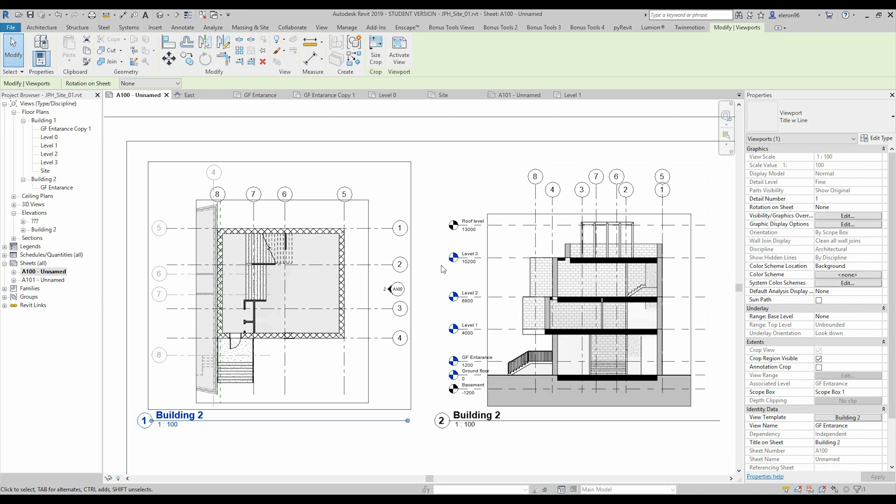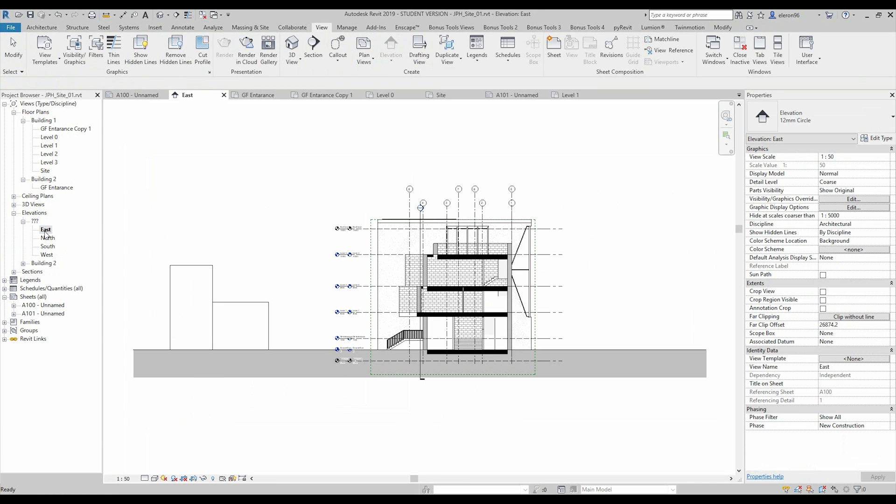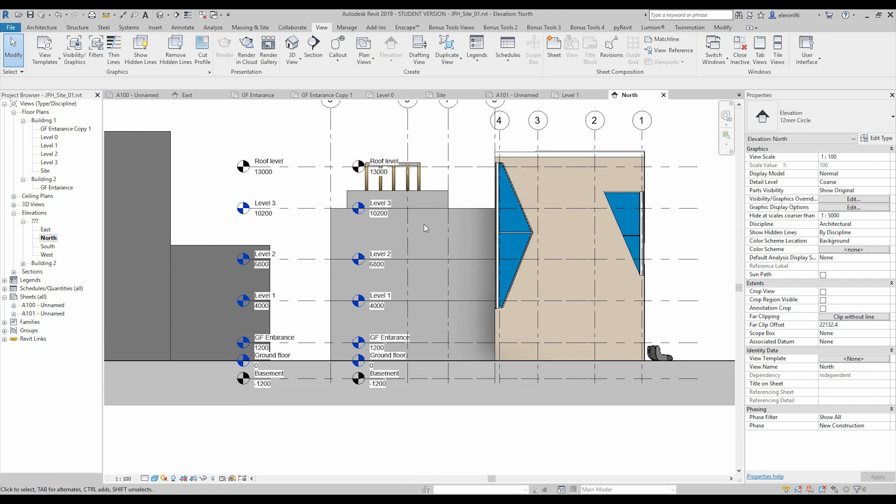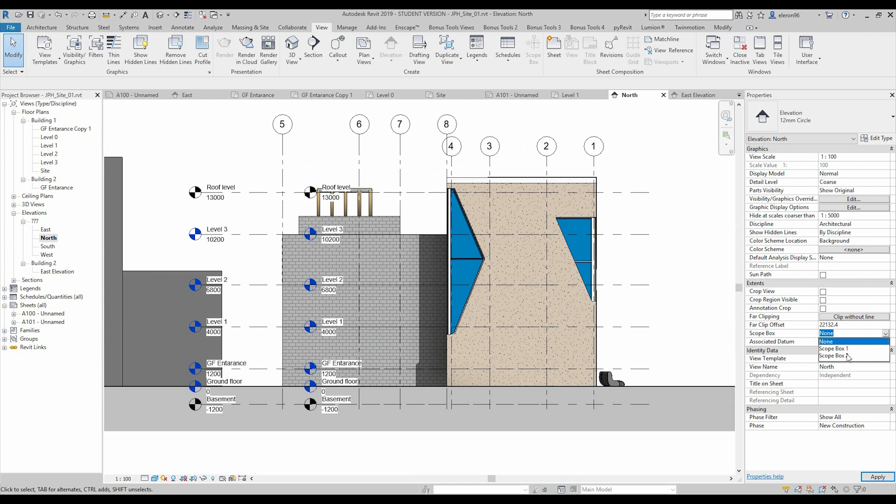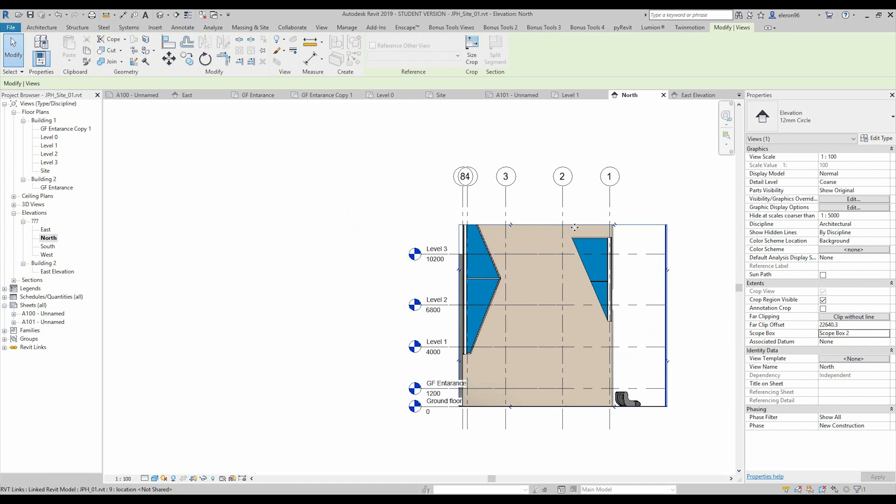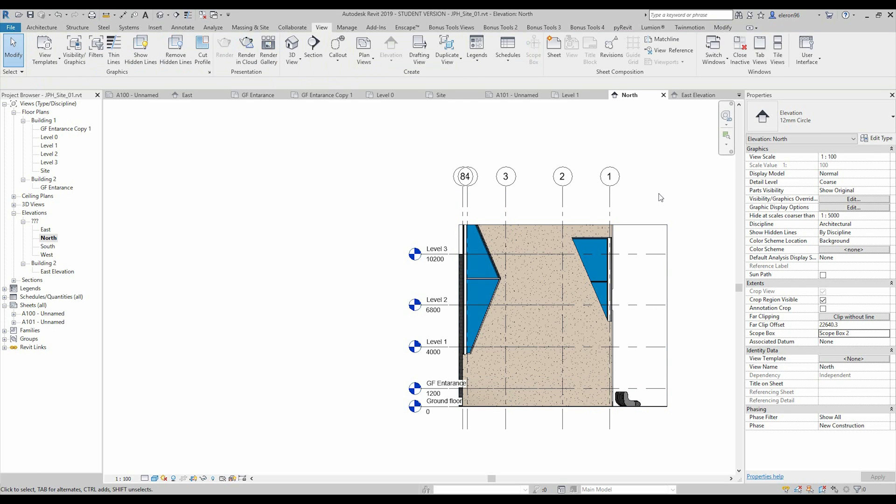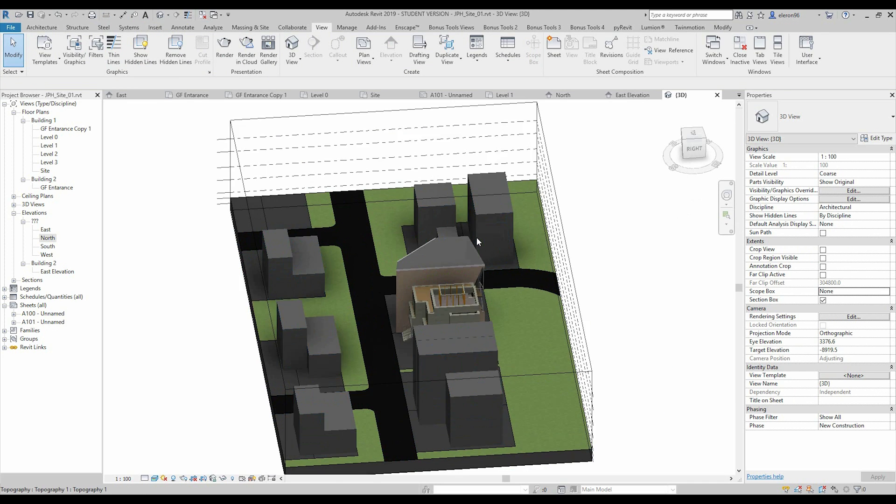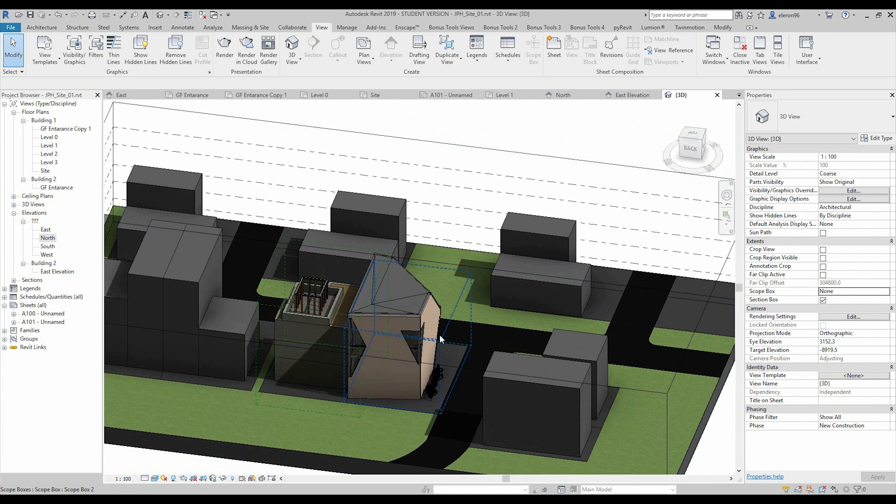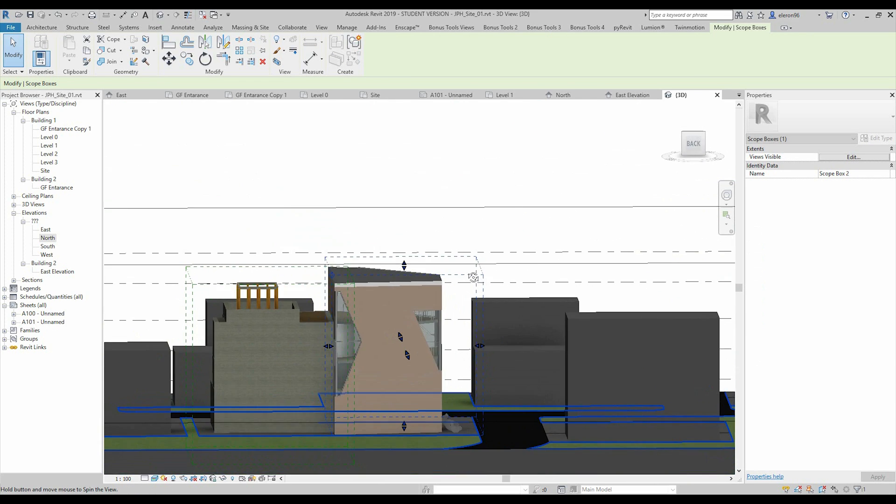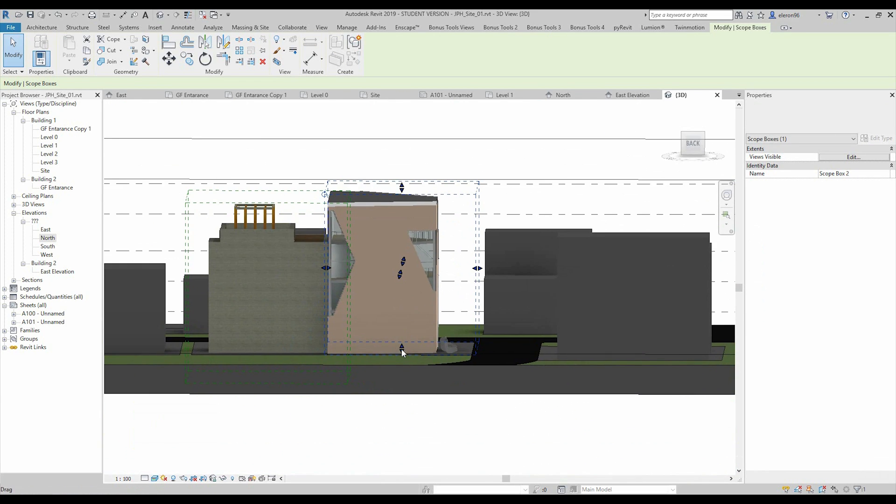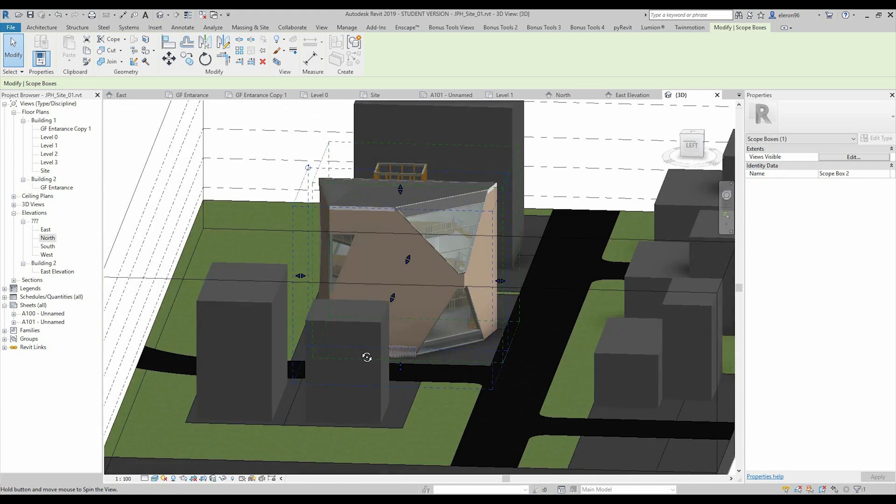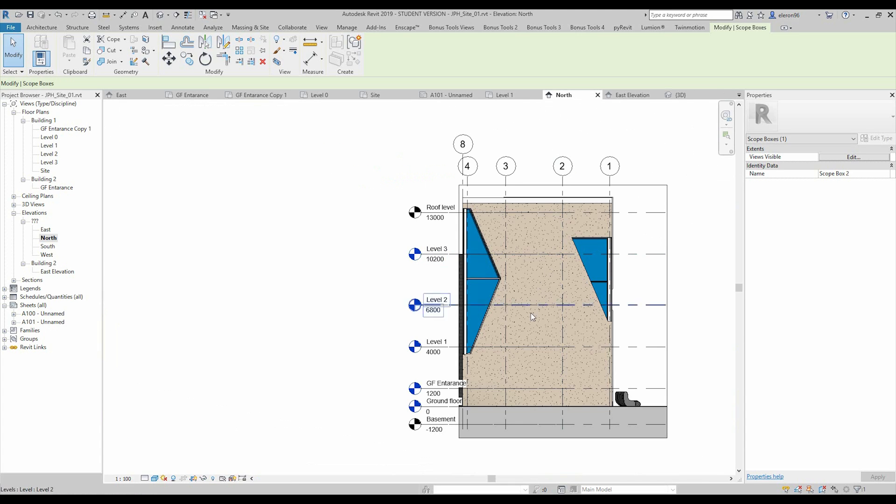So what else we can use with scope box? As you see here, we can create the section. This is pretty simple, we just will go to, for example, east view. Let's use the north view. Here the our building. Now we're using again the scope box number 2, and as you see, this here our building. Of course we can change it. And let's go to the 3D view to prepare our scope box. Here is my second scope box. Now I'll just extrude it like this, and maybe a bit to the ground. Something like this. Let's go back to our north view, and as you see, we get our building.